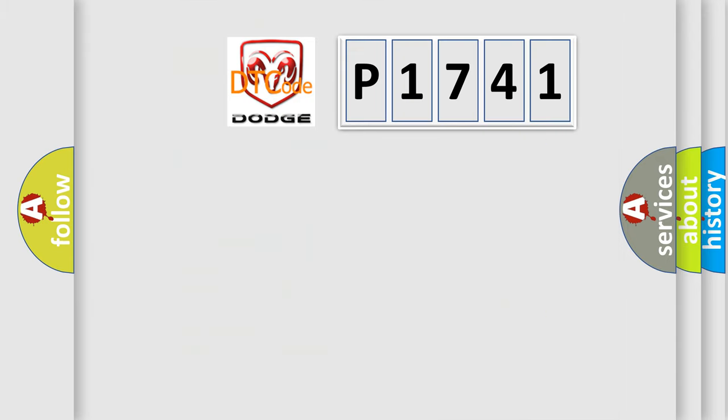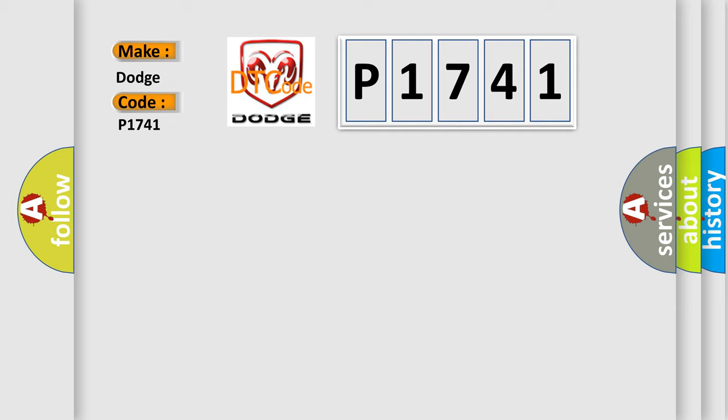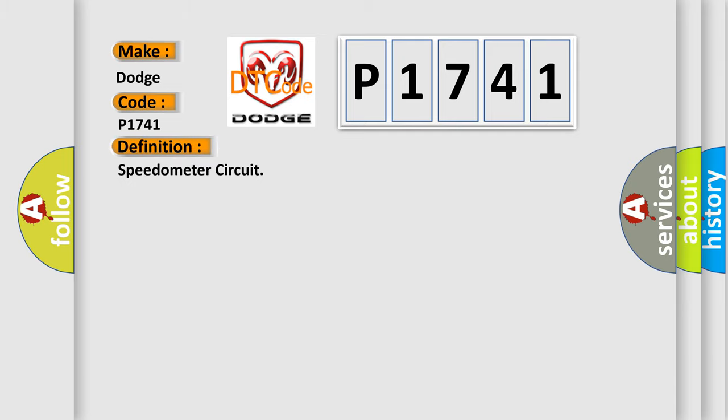So, what does the diagnostic trouble code P1741 interpret specifically for Dodge car manufacturers? The basic definition is speedometer circuit. And now this is a short description of this DTC code.